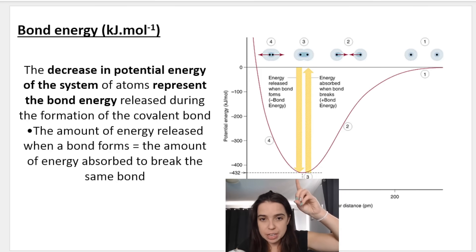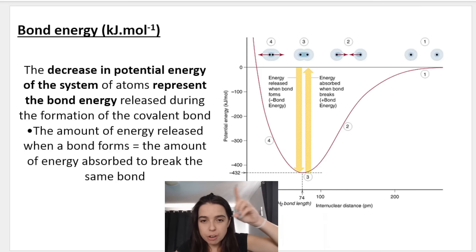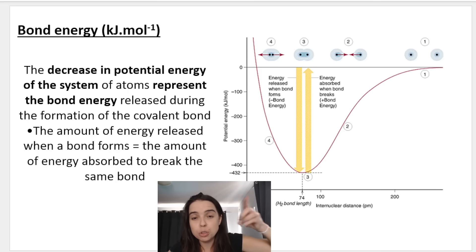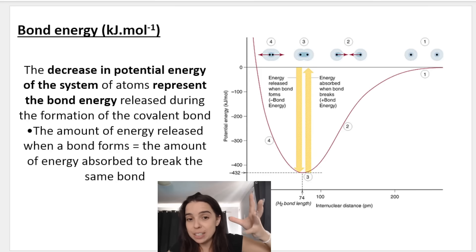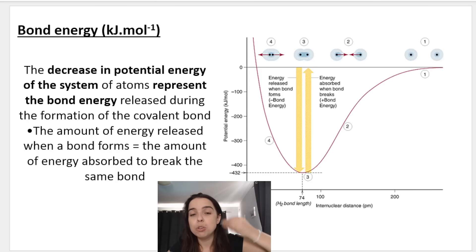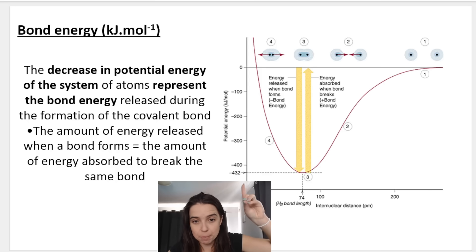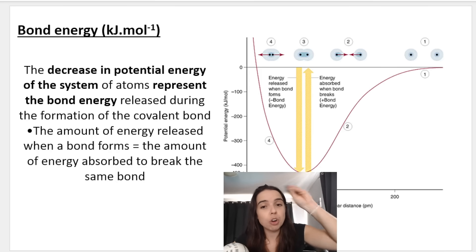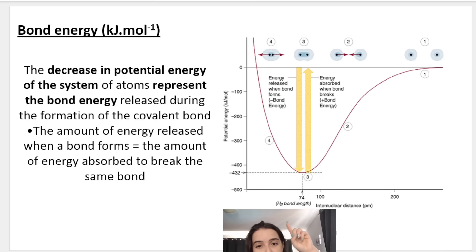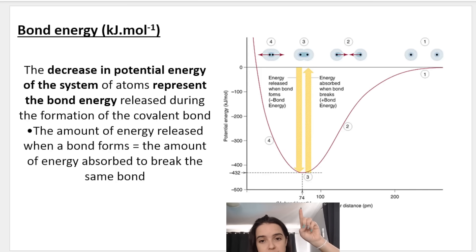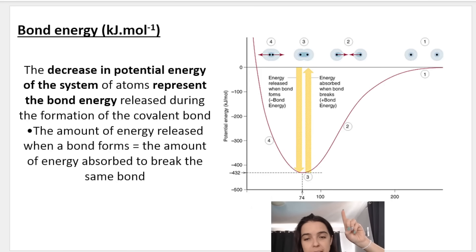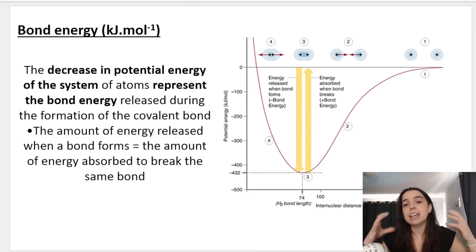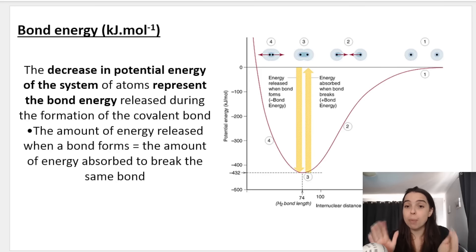We can read off the potential energy — it says negative 432 kilojoules per mole — so we know that the bond energy is 432 kilojoules per mole. The amount of energy released when the bond is formed is the amount of energy required to break that same bond. And when the bond is formed, where potential energy is at its lowest and you have a stable molecule, that is the bond length: 74 picometers. That means the distance between the two nuclei is 74 picometers when the bond is formed.